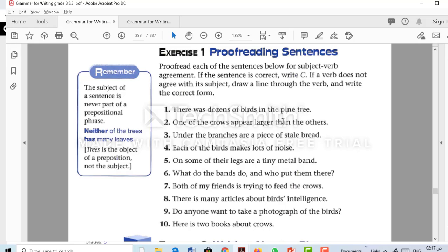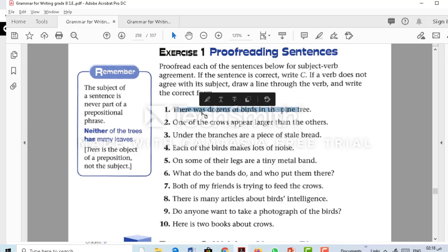'There was dozens of birds in the pine tree.' This sentence begins with 'there', so it's an inverted sentence. The subject is 'dozens'. Dozens is plural — so do 'was' and 'dozens' agree? No, this sentence is not correct. How do we correct it? We change the verb to agree with the subject. The plural form of 'was' is 'were'. So we cross out 'was' and write 'were': 'There were dozens of birds in the pine tree.'